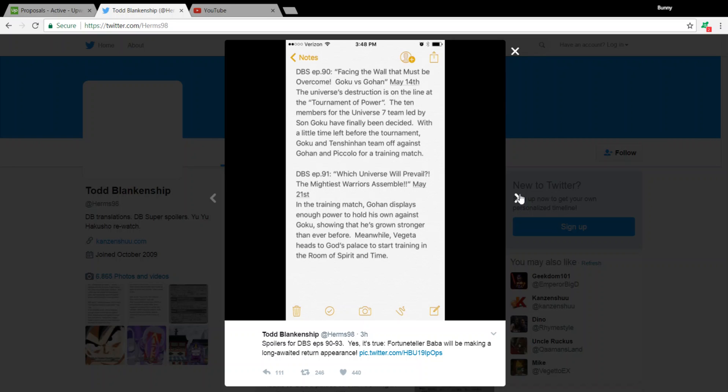Moving on to Episode 91, Which Universe Will Prevail? The Mightiest Warriors Assemble, May 21st. In the training match, Gohan displays enough power to hold his own against Goku, showing that he has grown stronger than ever before. And meanwhile, Vegeta heads to God's Palace to start training in the Room of Spirit and Time. That's the hyperbolic time chamber for you dub people.